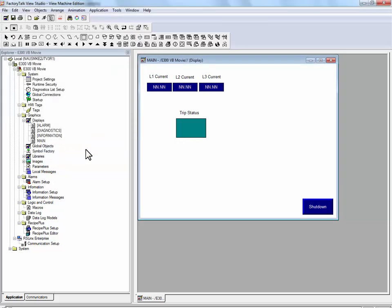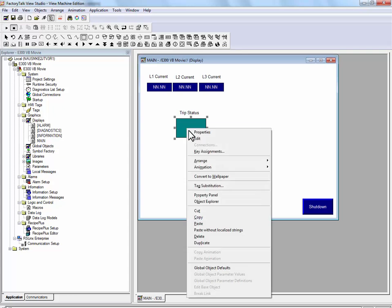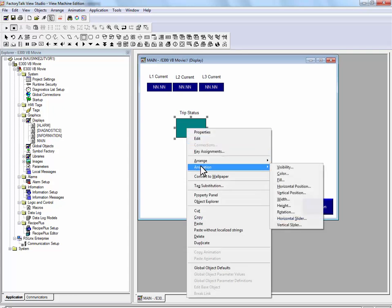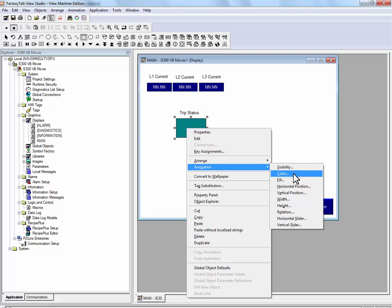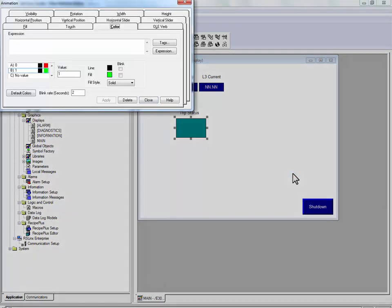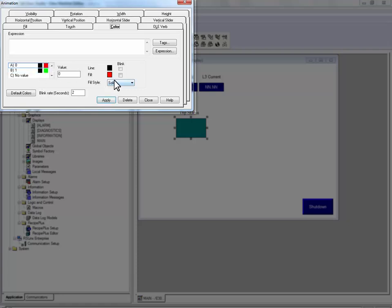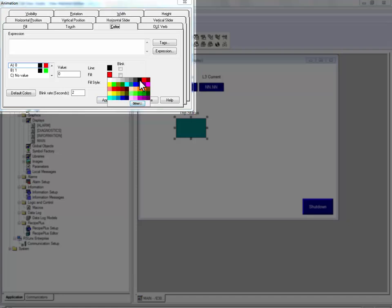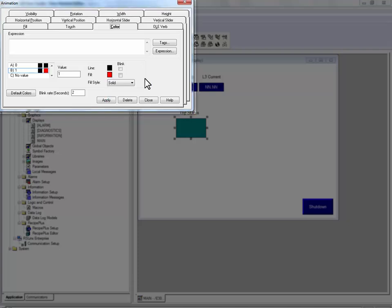For this rectangle, we will use the animation properties, specifically the color animation. When the trip present bit is set at 0, the rectangle will be solid black. When the trip present bit is set to 1, we will make it a blinking red graphic. It will blink between red and black.